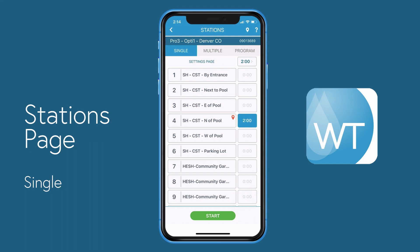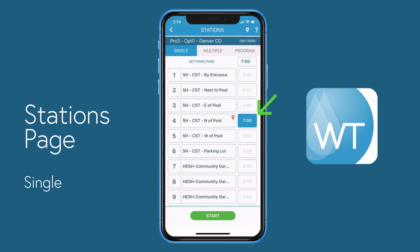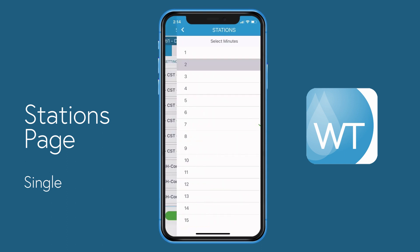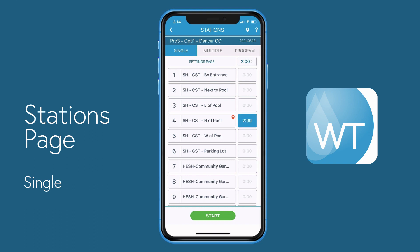If you'd like a station to run longer than the two minutes shown, go to the default timer button at the top of the row, choose a new time, and that time is reflected. Any other timer button that's selected will also show the new default time. Let's change it back to two minutes, and regardless of which station you select, it will run for two minutes.